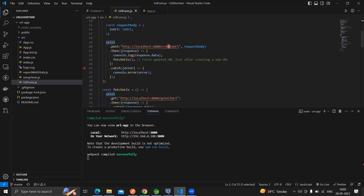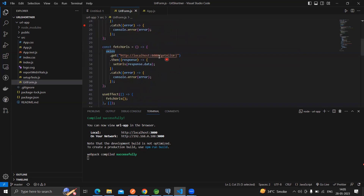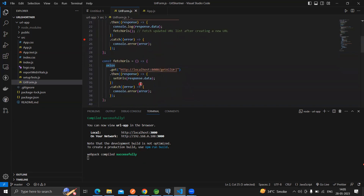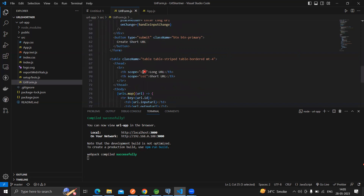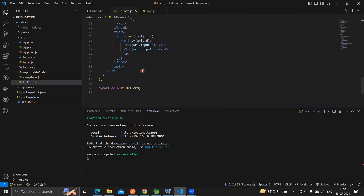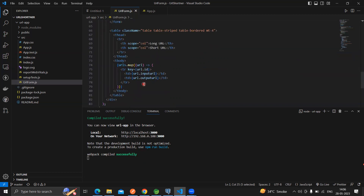Once I get the response from the backend - that the submitted URL has been accepted and we are working on the inputted URL - I re-render the list by getting all the URLs from my DB and updating the setURLs state. There's a setURLs array where I am updating the array, which I use in my table in order to re-render the entries in my table.